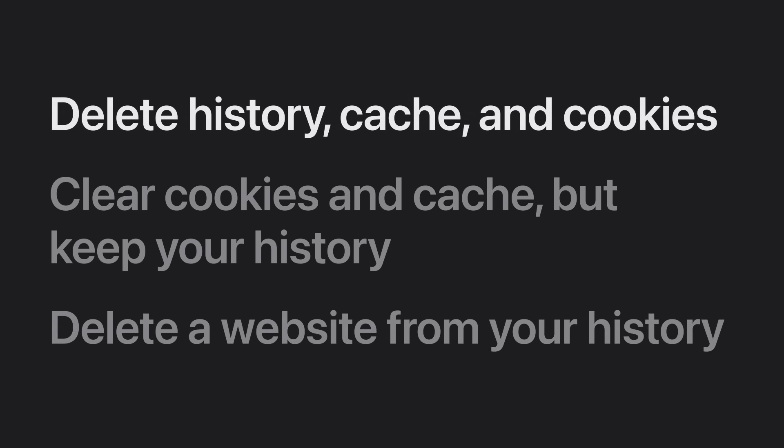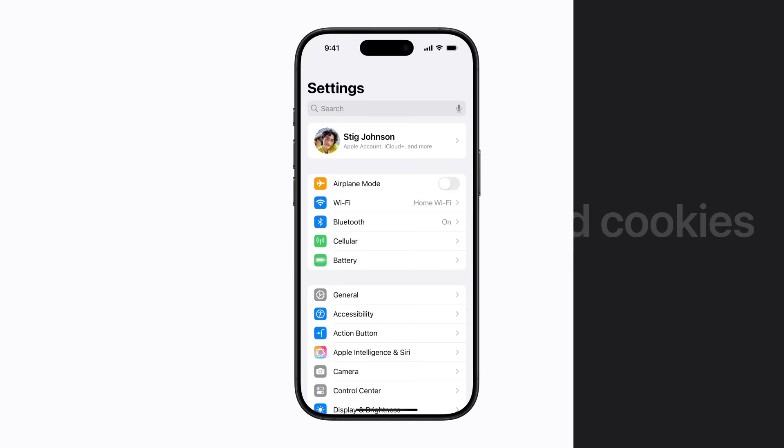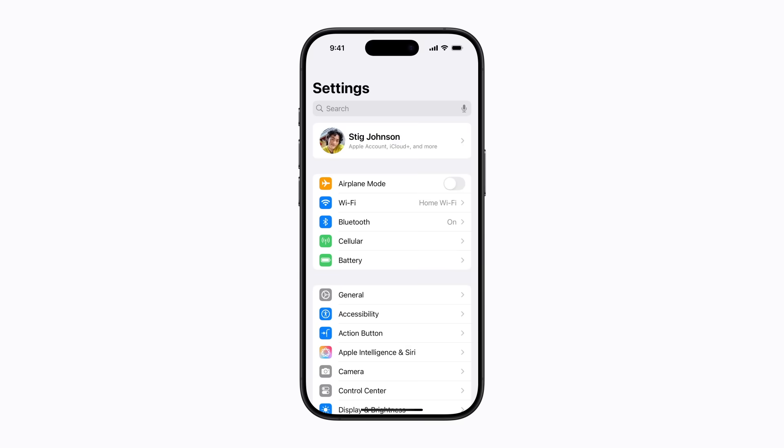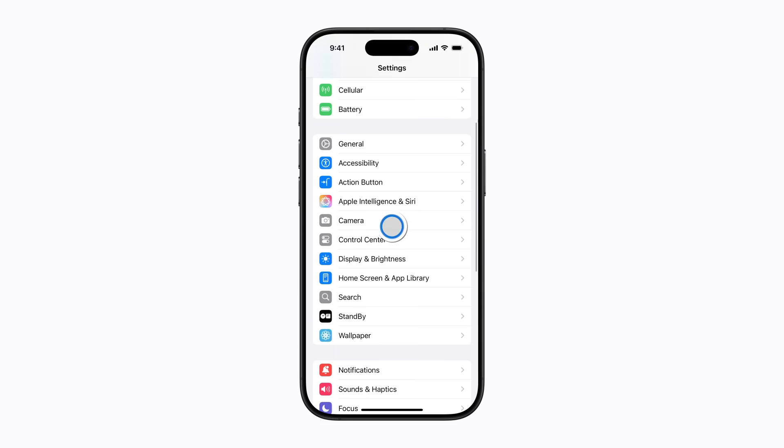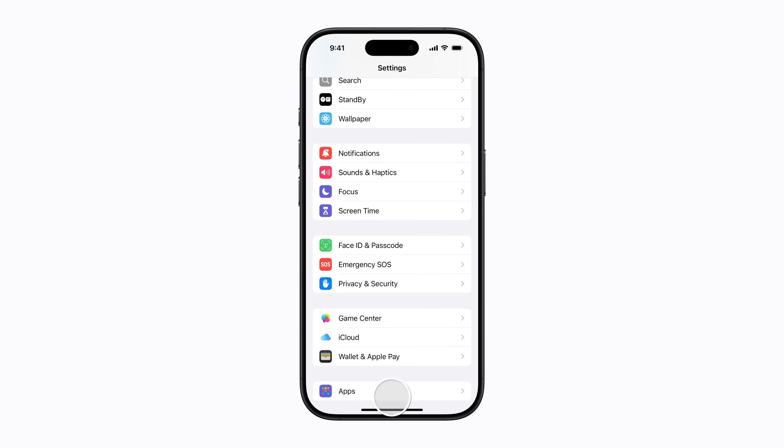First, let's delete the history, cache, and cookies. In settings, scroll to the bottom of the screen and tap apps.